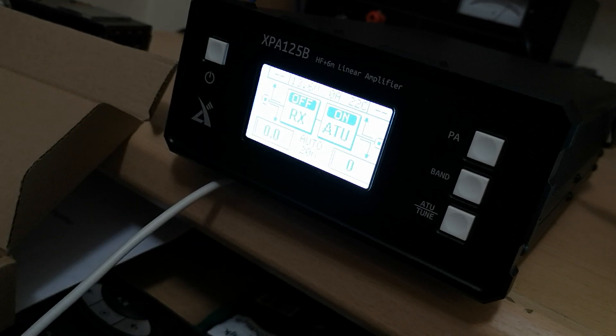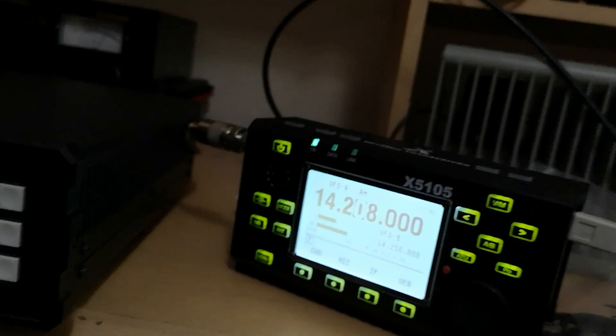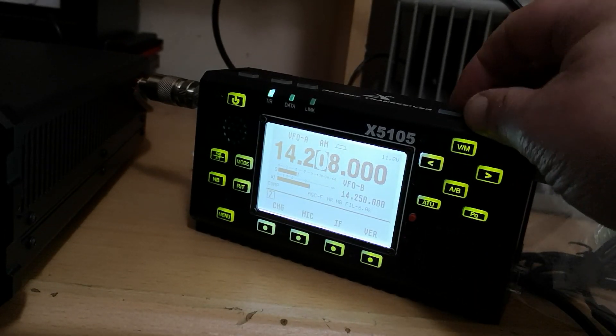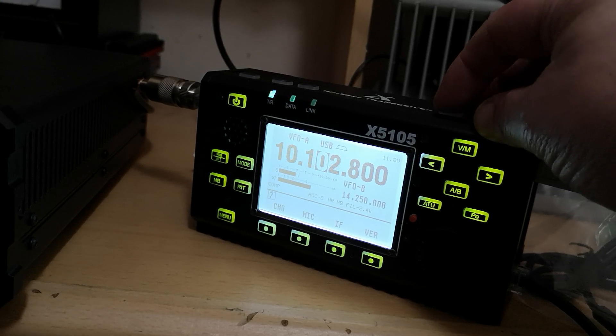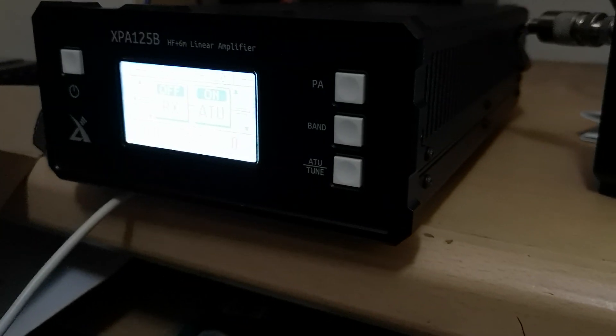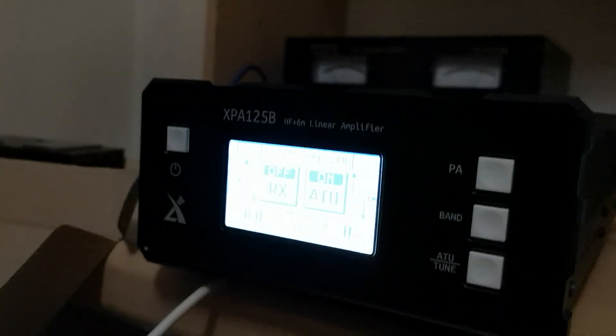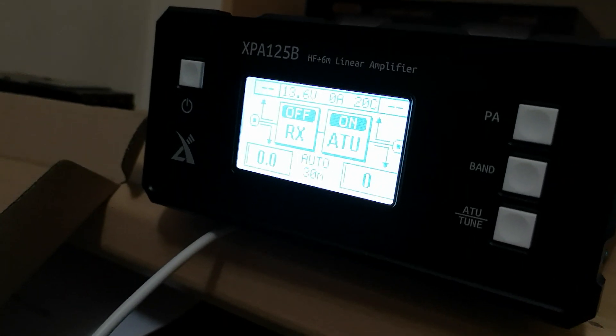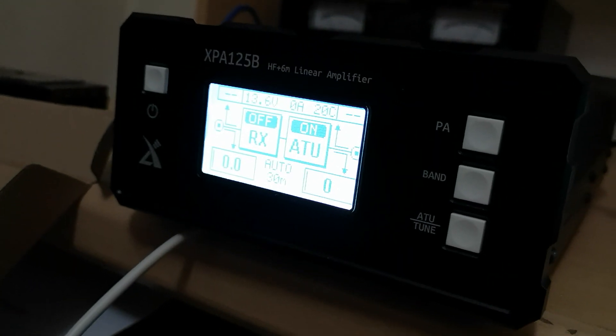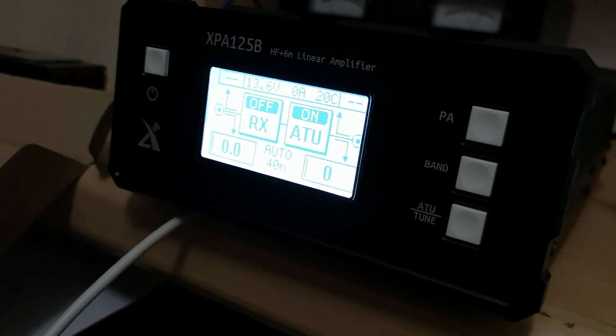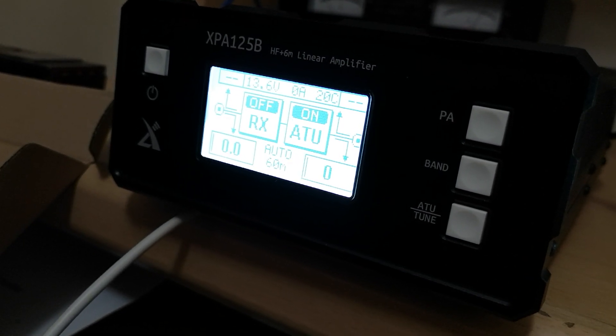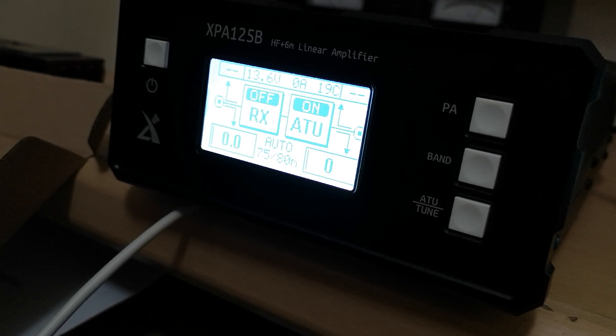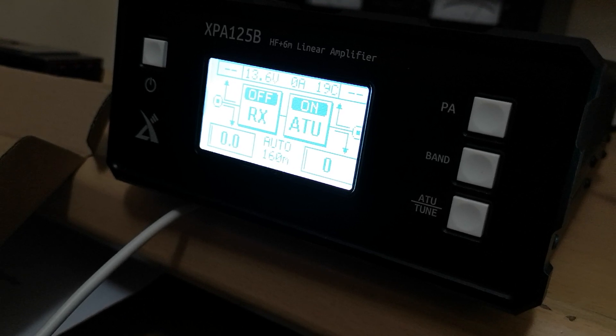Now when you change bands on the X5 105, I'll do it now. You see there at the bottom it says auto 30 meters, go down to 40 meters, 80, 60, sorry 80, top band.